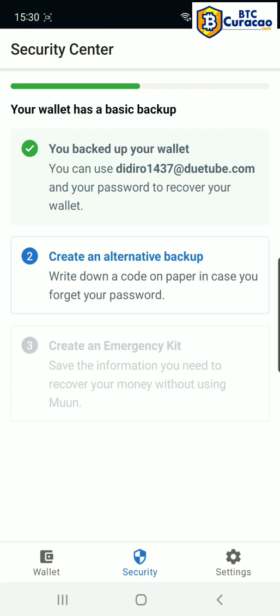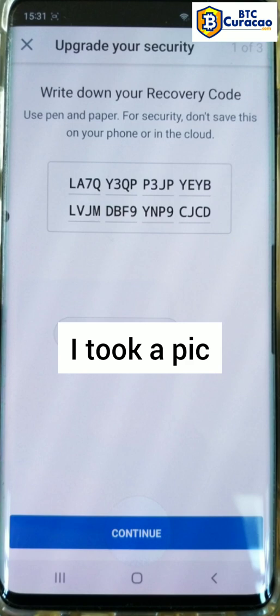Now we're also going to create an alternative backup — tap number two. We're going to write down on a piece of paper our backup seed, tap start. Now you can write this down on pen and paper. Now that you've written it down, tap continue, and now we're going to confirm our recovery code. I've finished entering my recovery code, I'm going to tap continue.